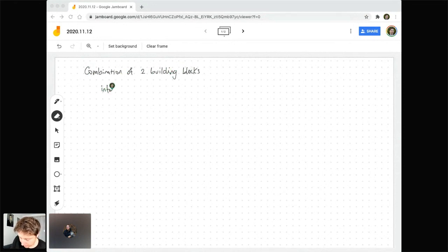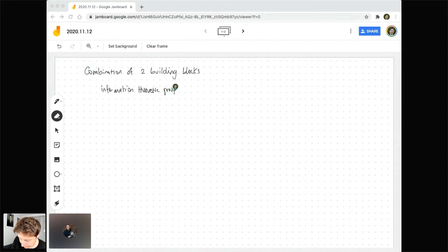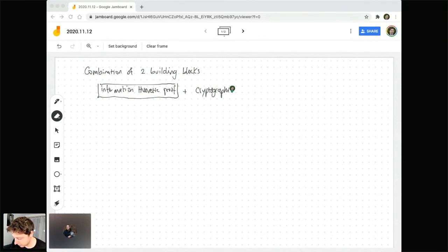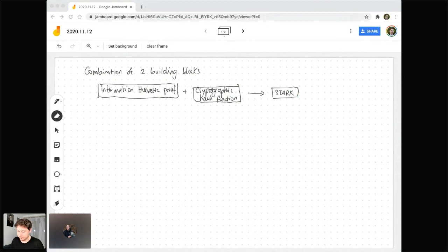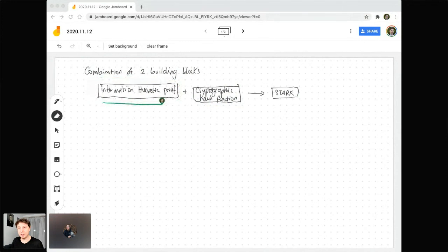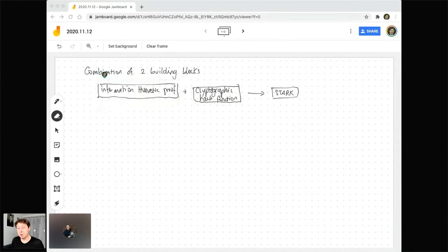We have this information-theoretic proof as one building block, and we combine it with a cryptographic hash function — you can think about it as SHA-256 or Blake, something like that — and we get the STARK proof system. Now, all of you are probably familiar with what a cryptographic hash function is, but what I'm here to discuss is what this type of information-theoretic proof system is that lies underneath, and how the cryptographic hash function helps us achieve succinct communication despite the fact that the information-theoretic proof involves large proofs.